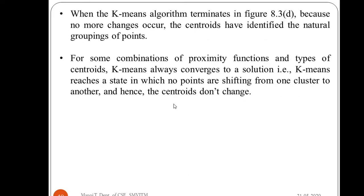This brings us to the end of the basic k-means algorithm and its illustration. In further lectures, we will see how to assign points to the closest centroids, how to calculate the proximity measure, centroids, and objective functions. Thank you.